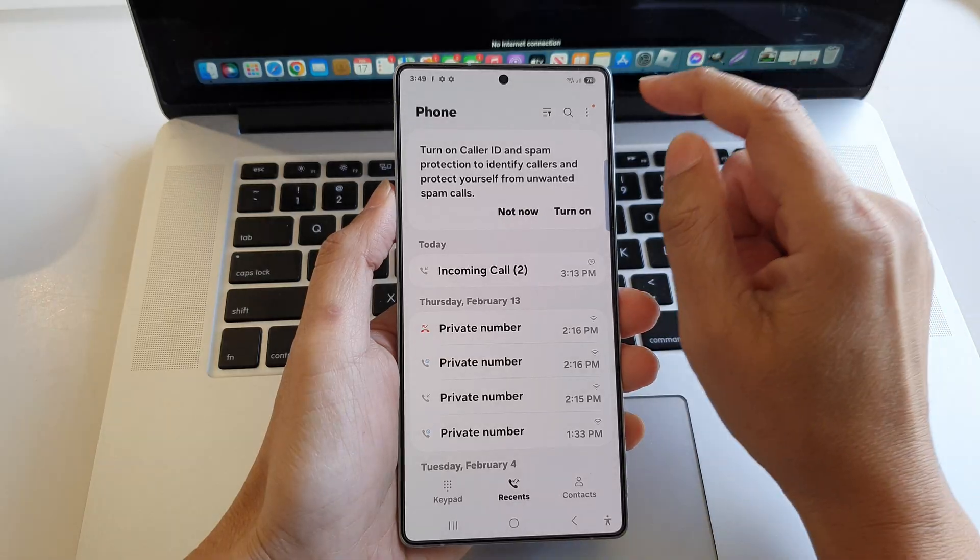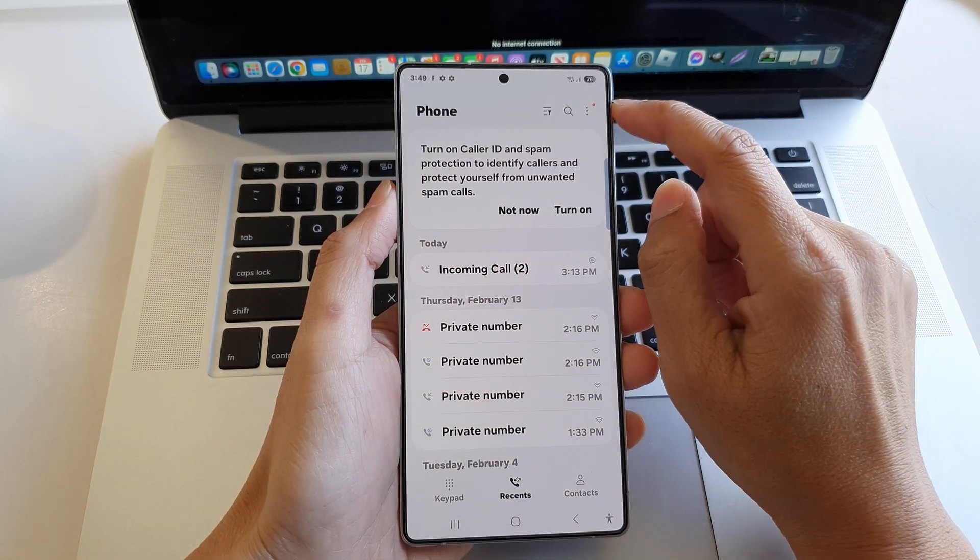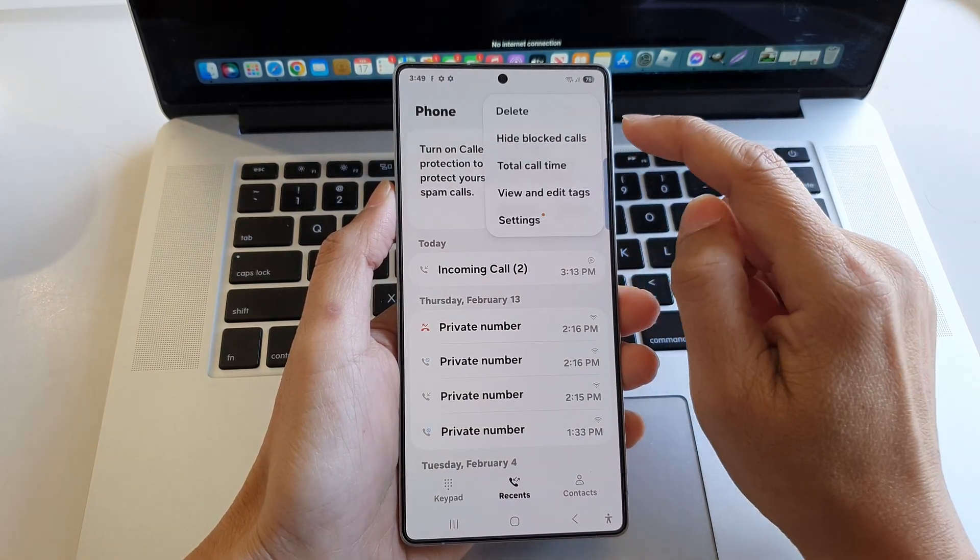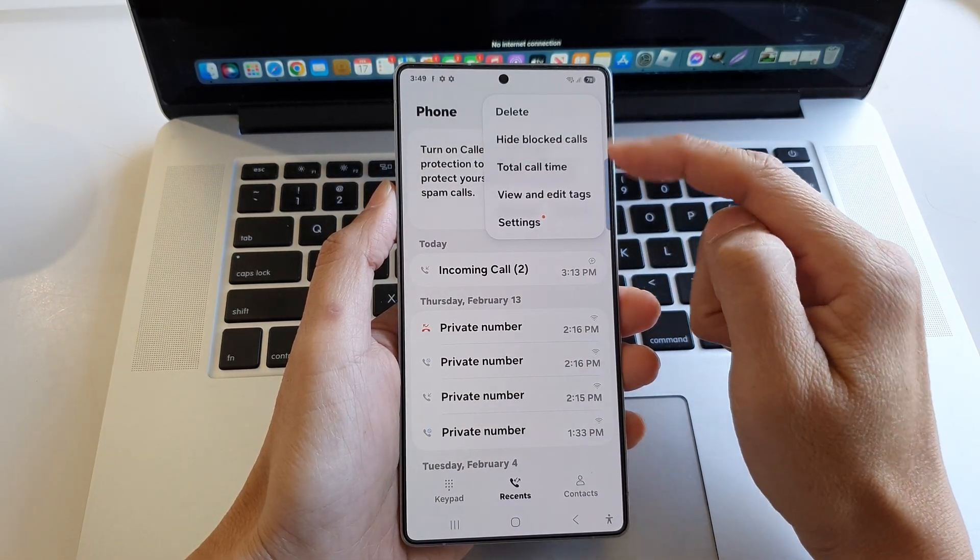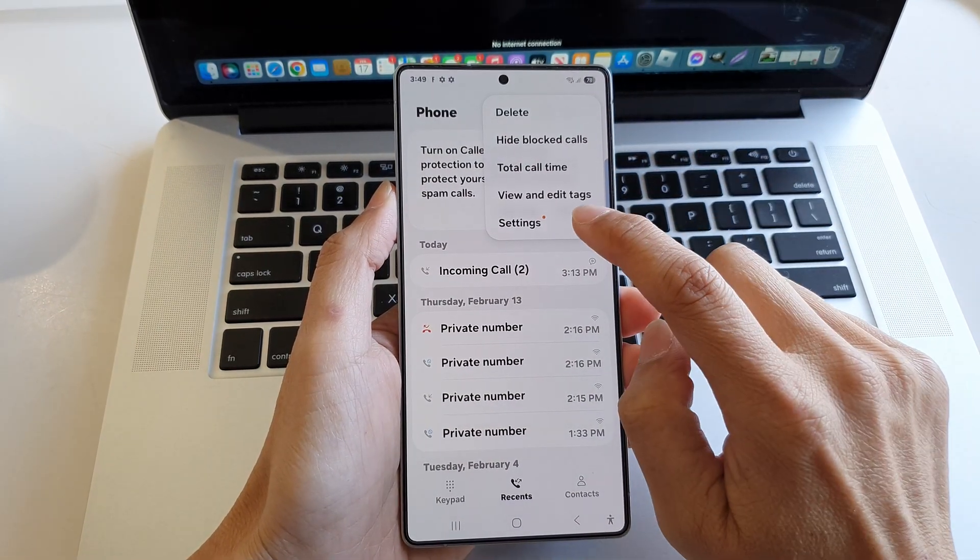Now tap on the more button and from the pop-up, tap on settings.